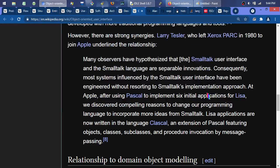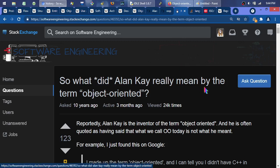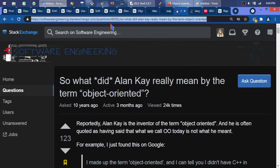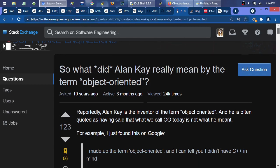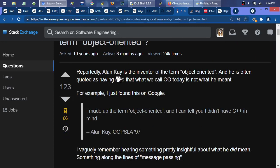Message passing is one thing Alan Kay says is central. I jumped over to a Stack Overflow article — 'What did Alan Kay really mean by object-oriented programming?' question 46592. Reportedly, Kay is the inventor of the term 'object-oriented,' and he's often quoted as having said that what we call OOP today is not what he meant. For example, a quote from his OOPSLA 97 speech — very good speech to go watch: 'I made up the term object-oriented, and I can tell you I did not have C++ in mind.'